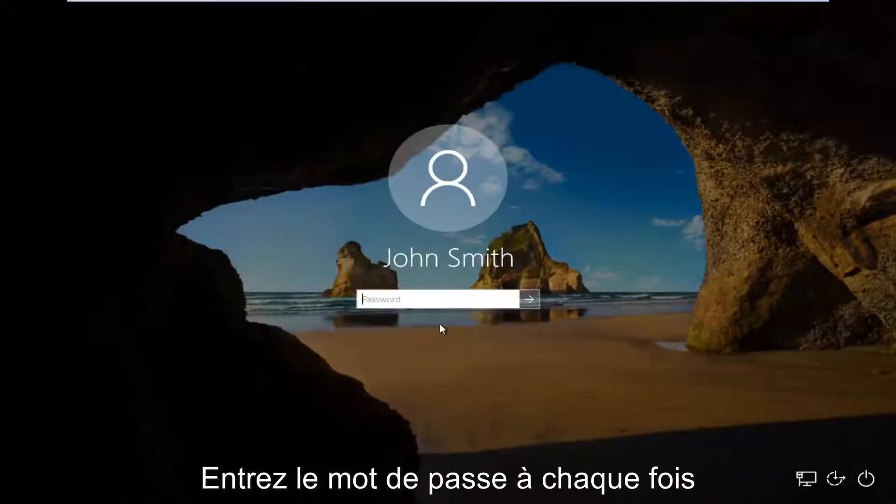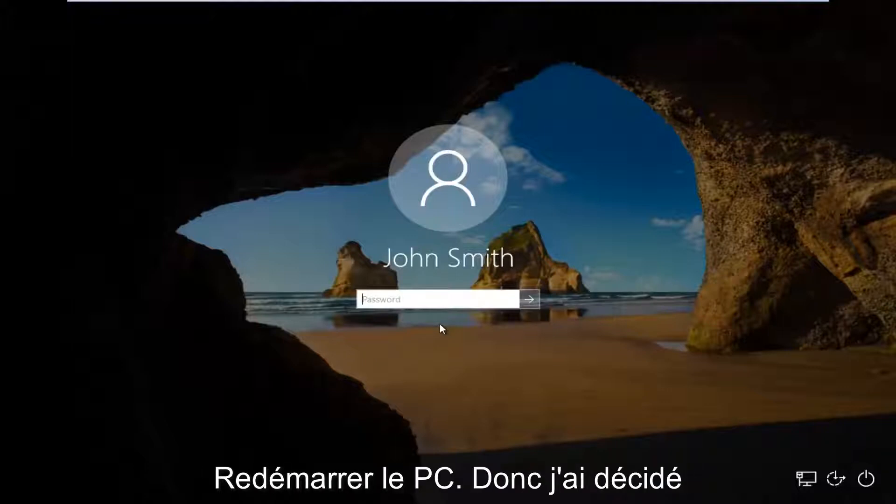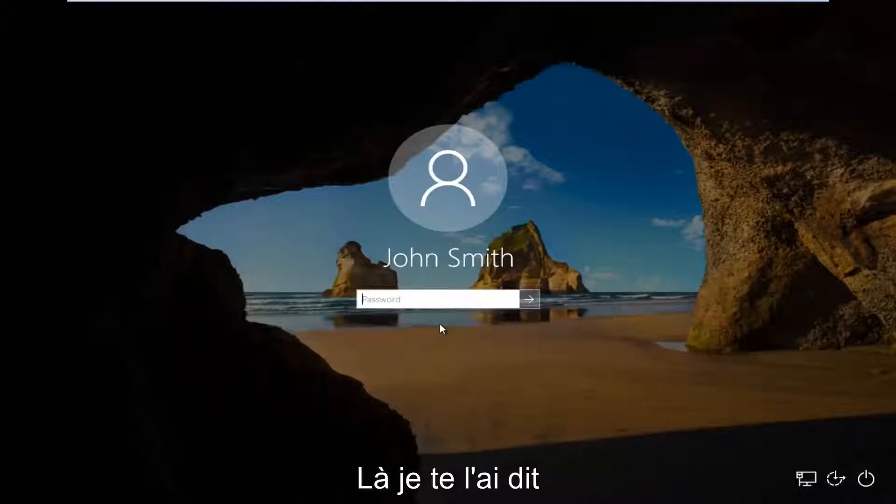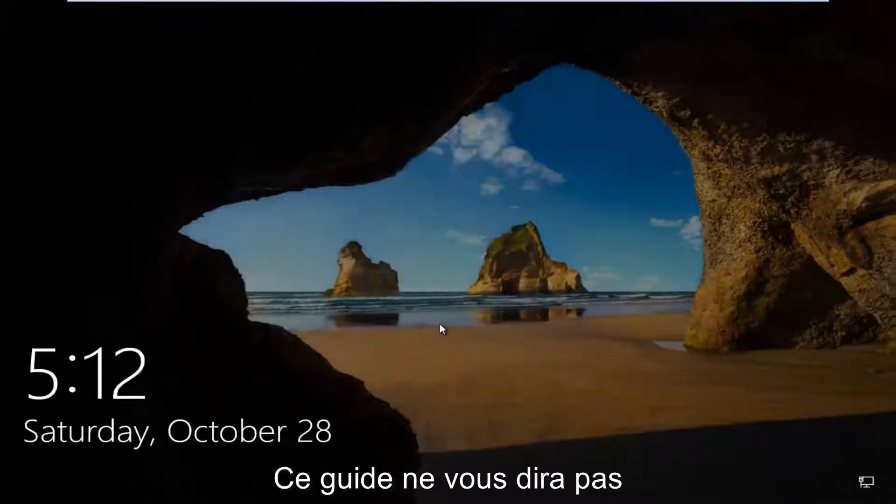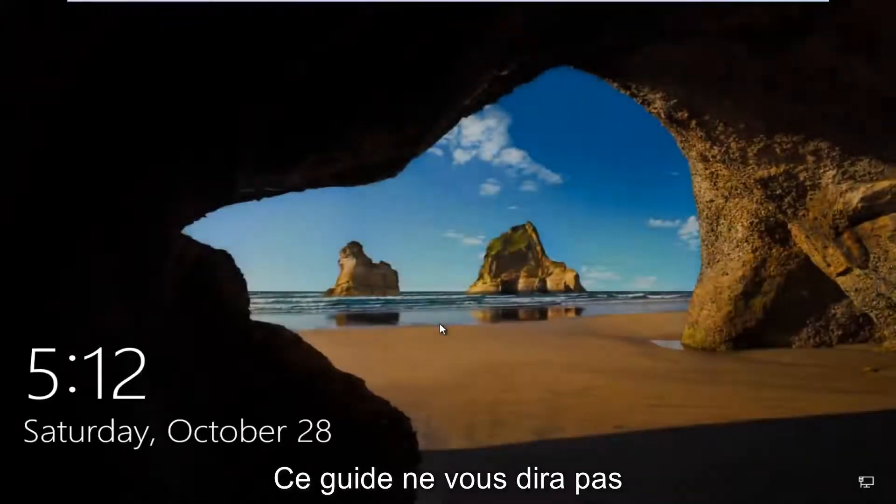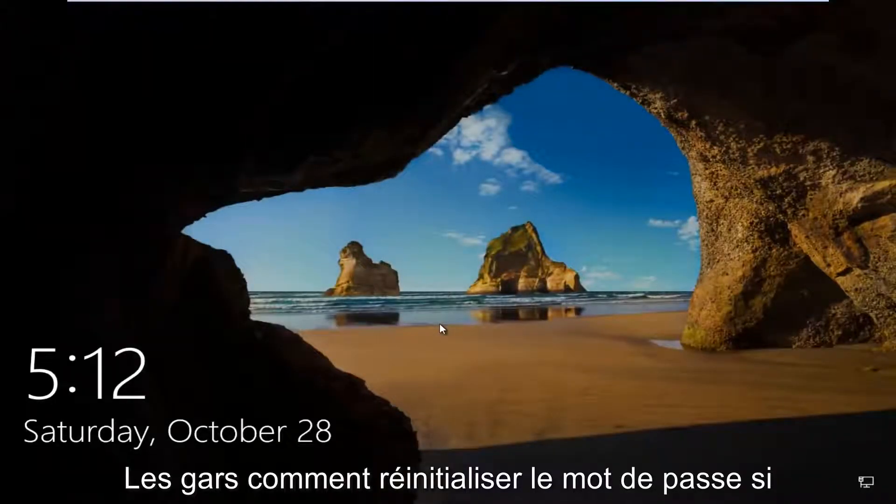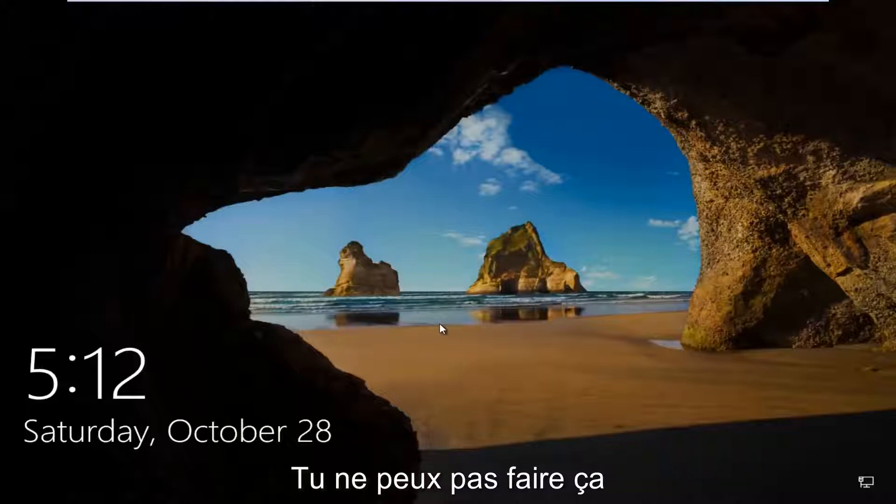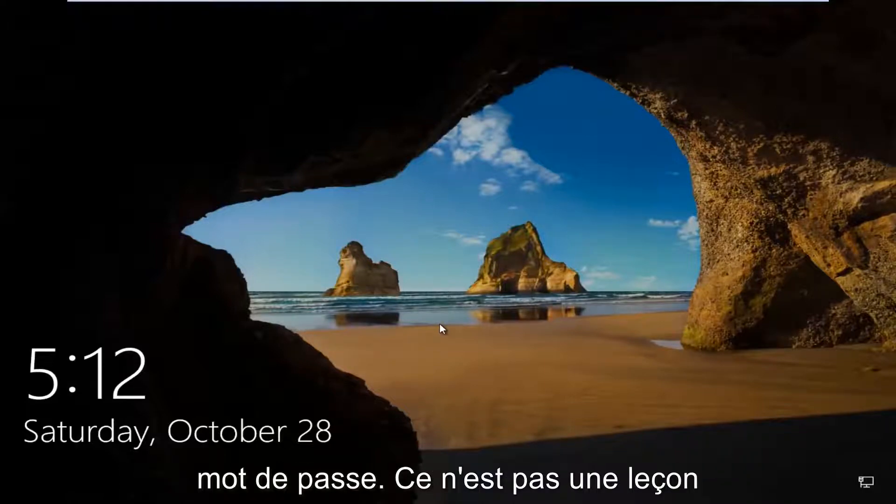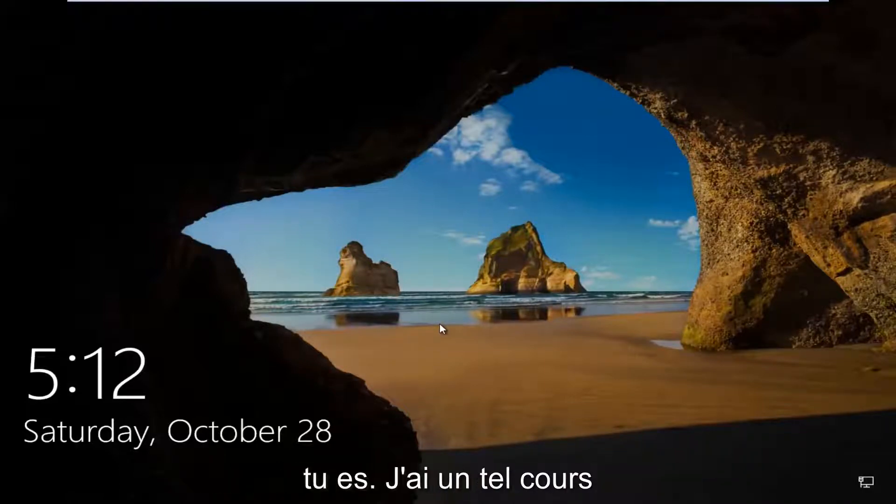to insert a password every time your computer restarts. So I'm going to put this out there right away and say this tutorial is not going to show you guys how to reset your password. If you're unable to remember your password, this is not the tutorial for you.